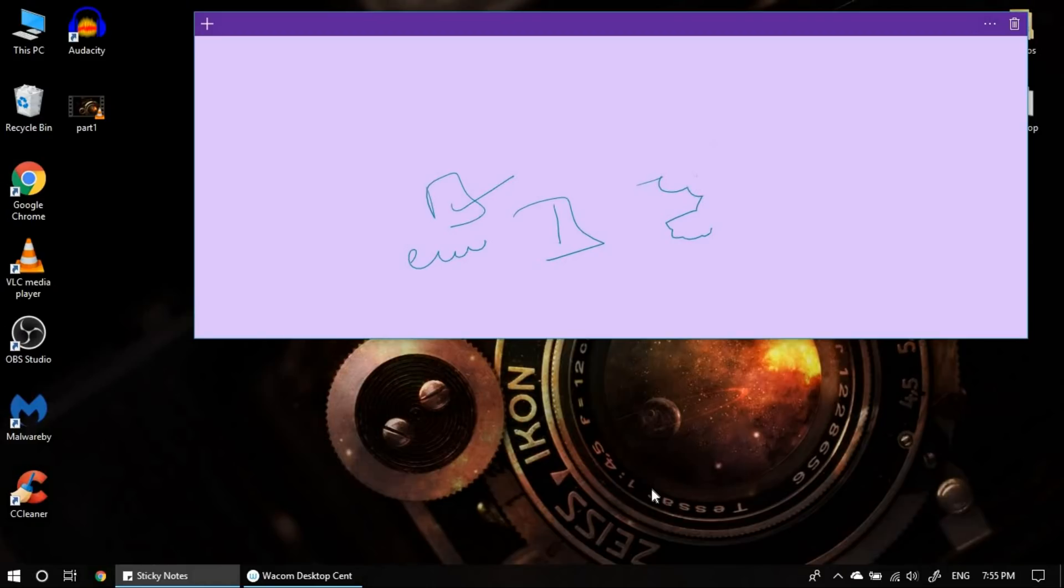So, I assigned the erase functionality for my upper right button. So, let me check that. As you can see, the erase functionality is working fine.